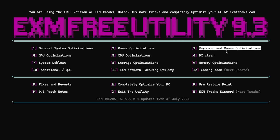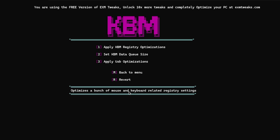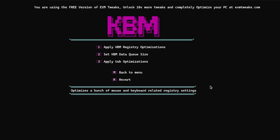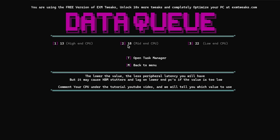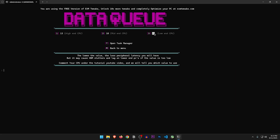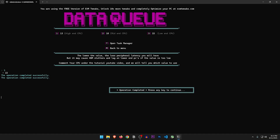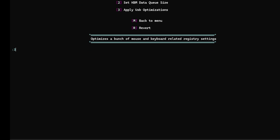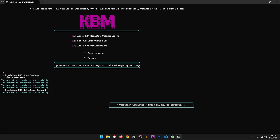Next are the keyboard and mouse optimizations — it optimizes a bunch of mouse and keyboard related registry settings. Apply KBM registry optimizations. It disabled mouse acceleration and a bunch of other annoying settings. Set KBM data queue size — this one can really mess up input if not set correctly. It gives you three options: 13, 18, and 22. I'd recommend most of you go either 18 or 22 to be safe. I'm going with 22. Apply USB optimizations — it disables USB power savings and sets some thread priorities.